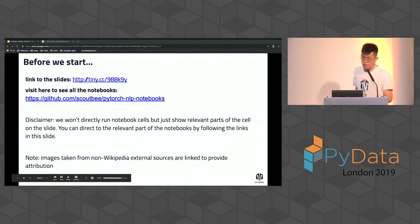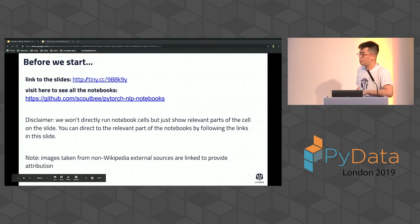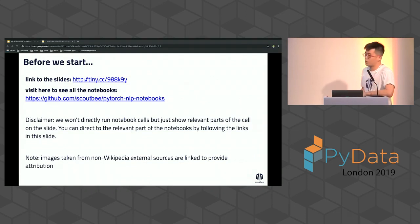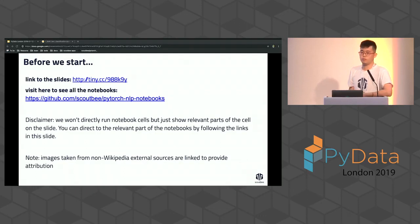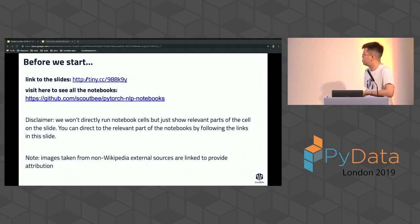Quick disclaimer: we won't have time to run through all the notebooks one by one, but you can run them on the side and follow through the steps I just showed you.